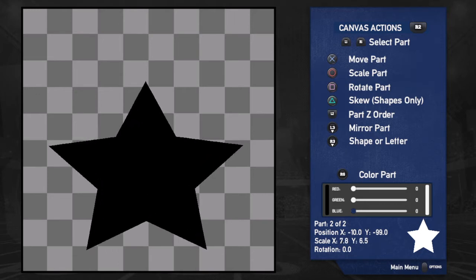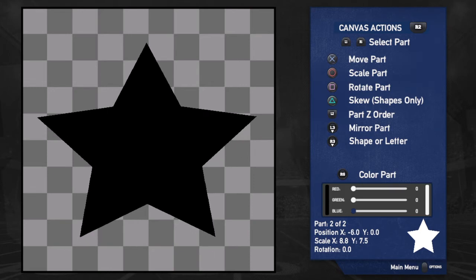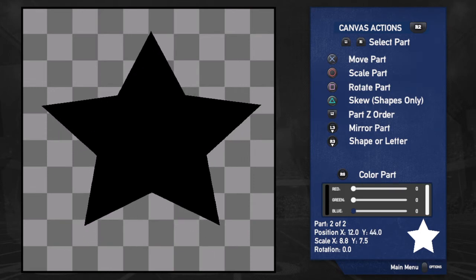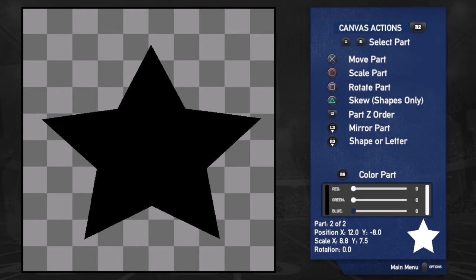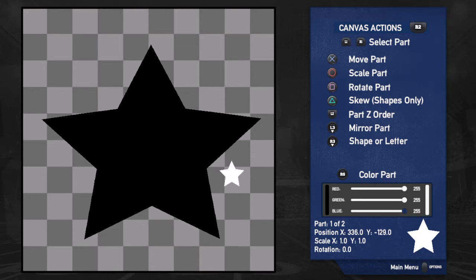You use the left stick to adjust its proportions — we'll call it good right there. Then we can move it up. Where did our other part go? It's just kind of chilling out behind. Hit R1 or L1 to change part — the part is the shape. So you can see I now have the white star.